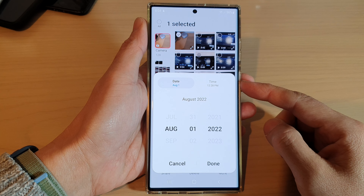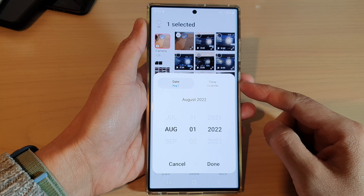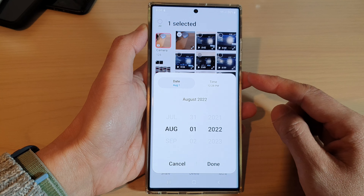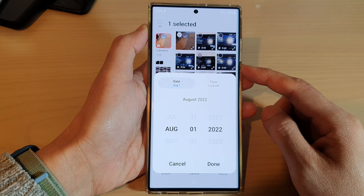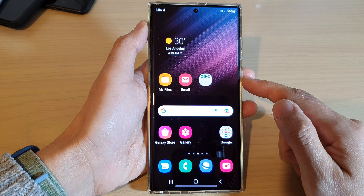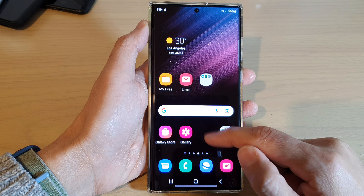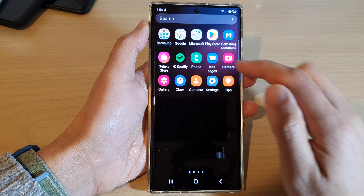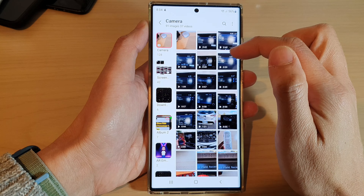In this video we're going to take a look at how you can change the date and time of a picture or a video in Gallery on the Samsung Galaxy S22 series. First, tap the home button to go back to the home screen, and on the home screen swipe up to go into the app screen and open up the Gallery app.